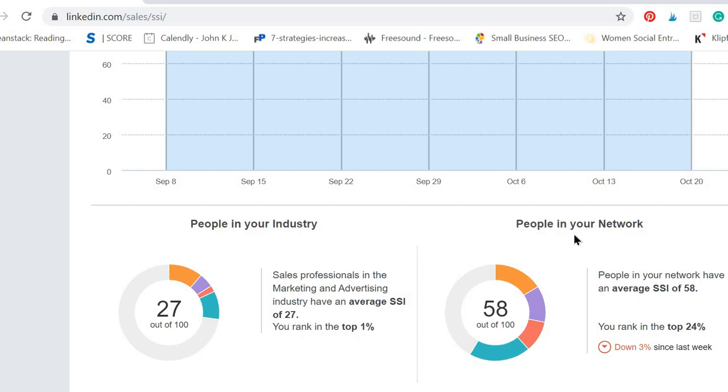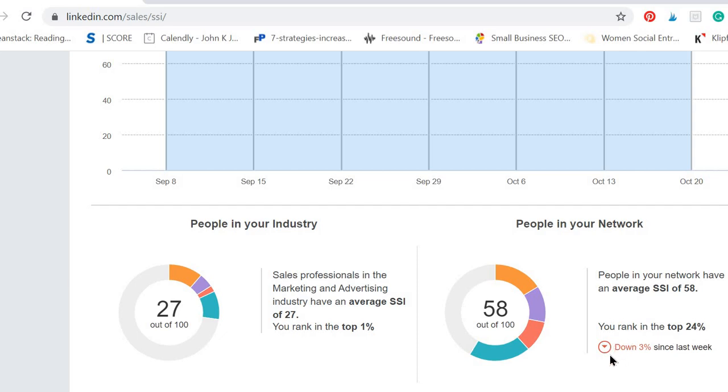Then it also shows you an average SSI of your network. So an average SSI of my network—of my connections on LinkedIn—is 58 and I rank in the top 24%. Mine is currently down 3% since last week.